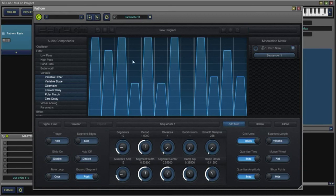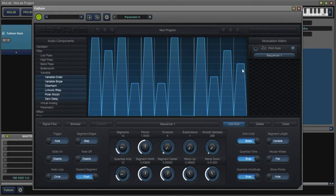You'll notice when it got to the end of the sequence it held on the last note here, the last segment was set up.